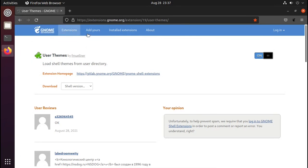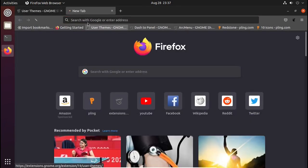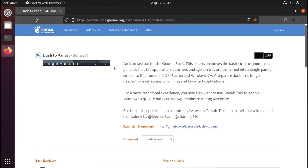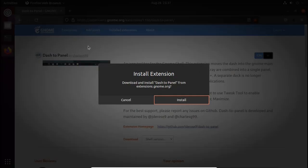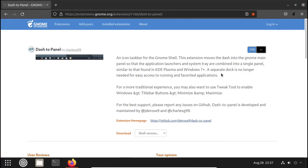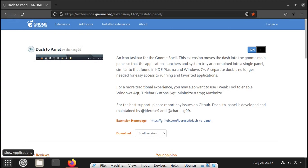Then we have to install another extension called Dash to Panel. It is used for the taskbar similar to Windows. Same process: open up the link, click on Off, and then click Install. Now you can see that the upper dock and the left dock are removed and we have a single taskbar like menu on the bottom.